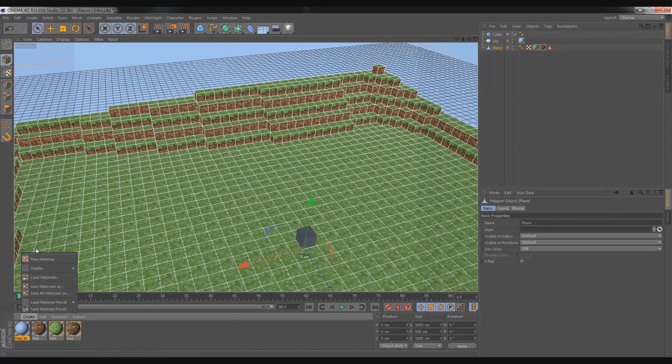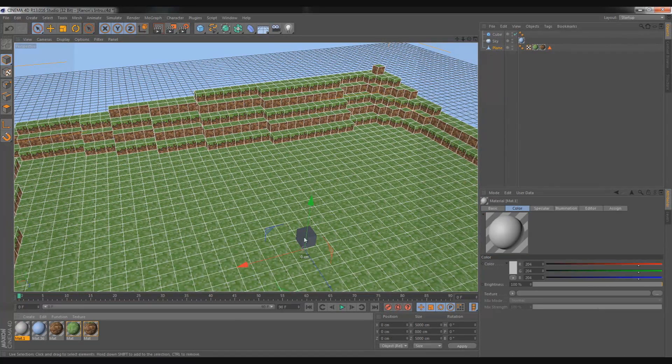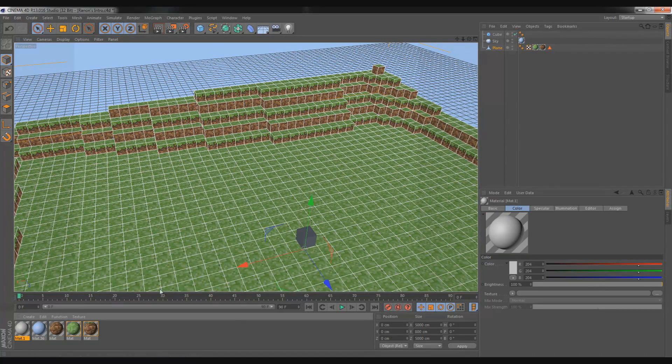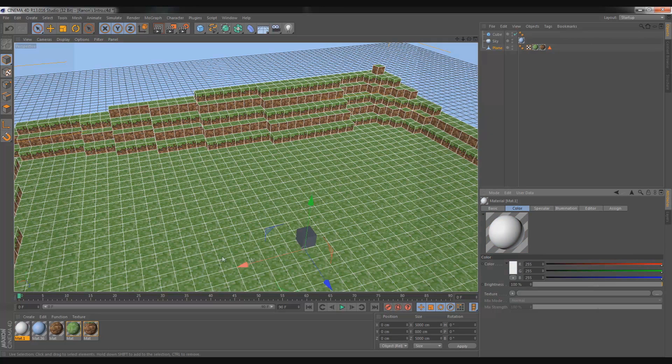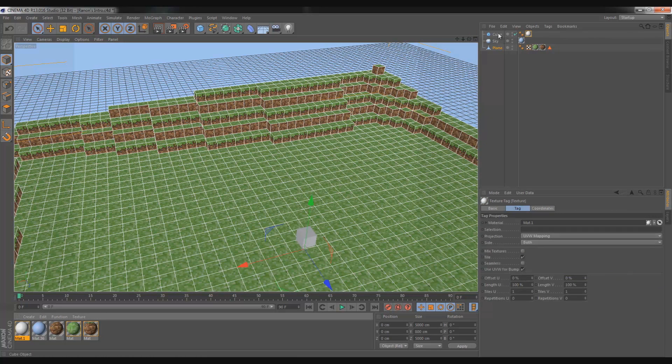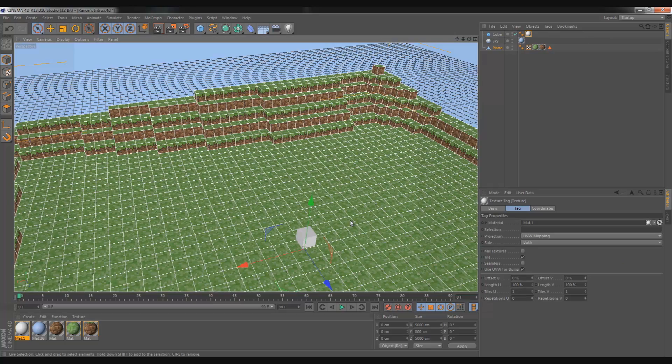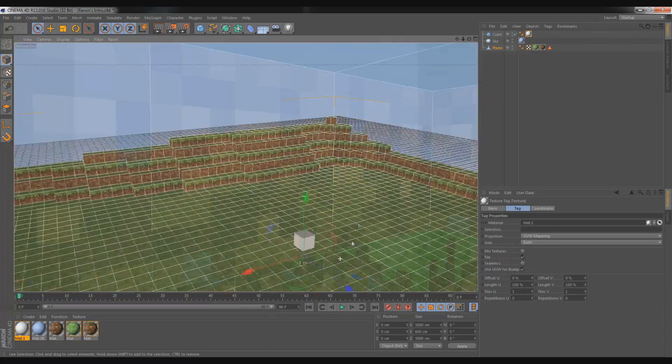Next thing you want to do is create new material. What you're going to want to do is make it white. So just drag all these sliders down over here. And, bam, white. And then just add it to this cube. The cube is freaking white.